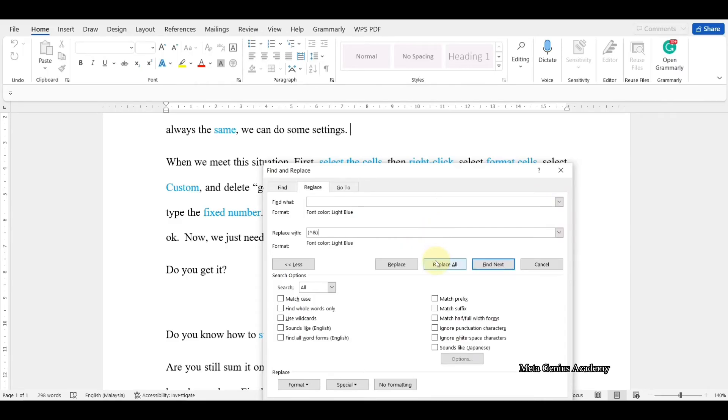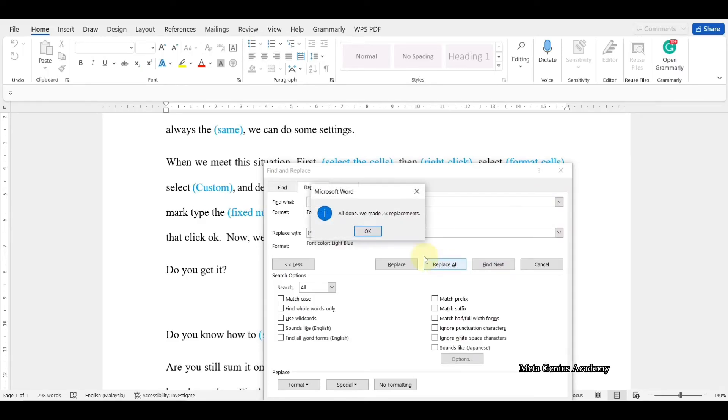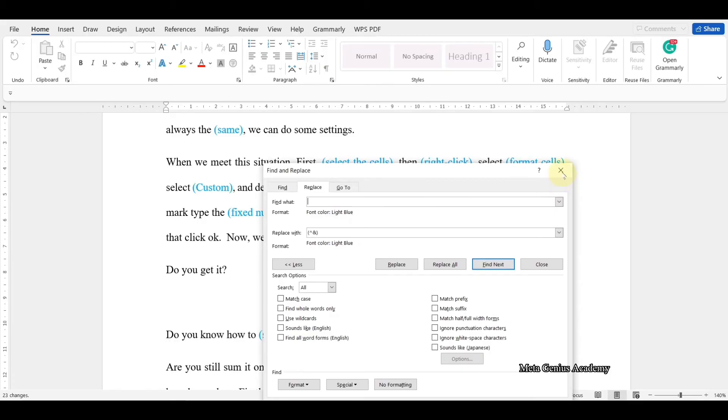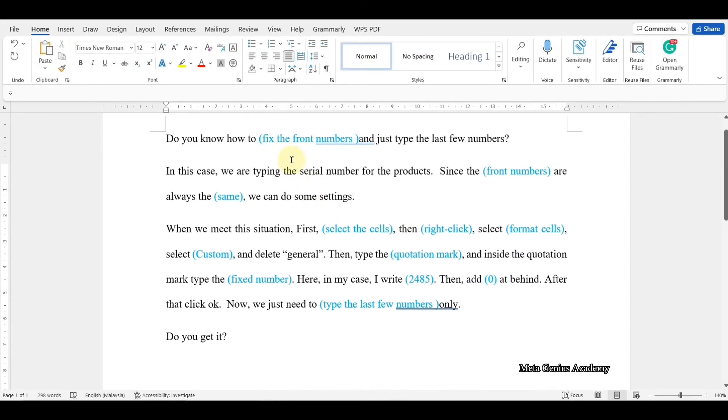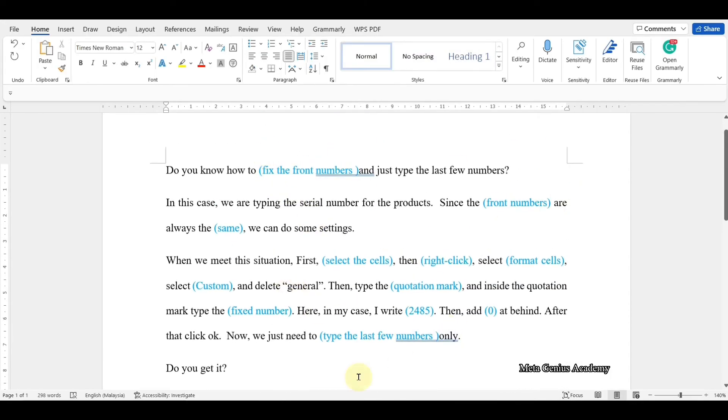Finally, select Replace All. All the colored words are successfully added with brackets.